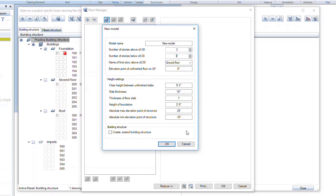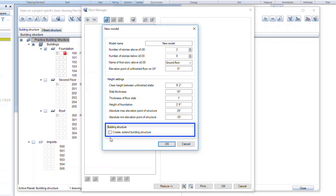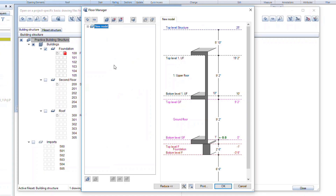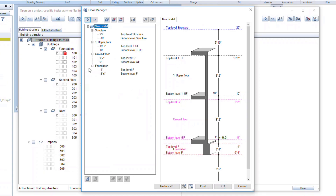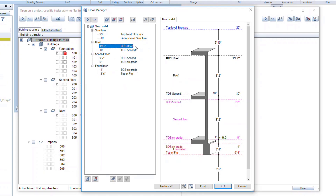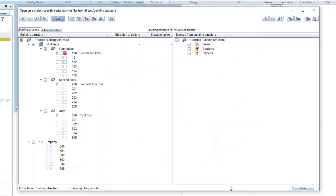Note that you can do this prior to setting up your drawing files. By clicking on this check box, the program will automatically create the building structure with drawing files based on these elevations. We encourage you to try this on your own. Since we have already set up the drawing files, we can leave this box unchecked. You can now easily see, both in a tree list and graphical representation, the stories of your building. You can make changes in either the list or the graphics by clicking and typing directly on the values provided. Once done, click OK to confirm and finish.